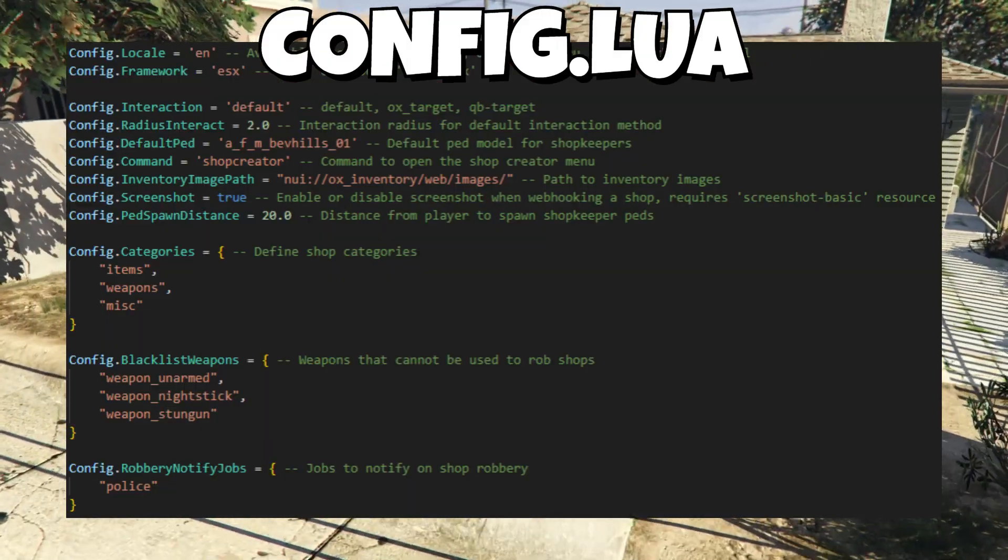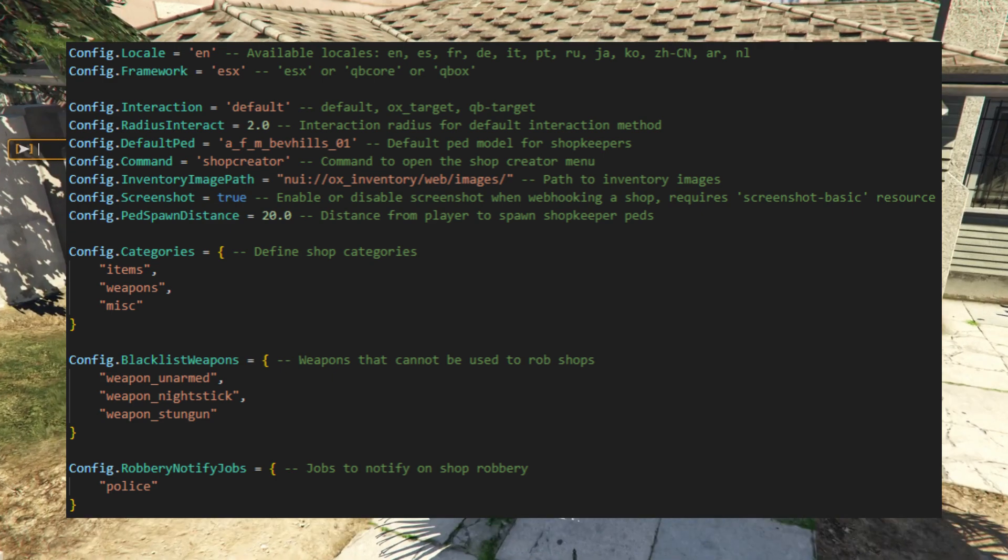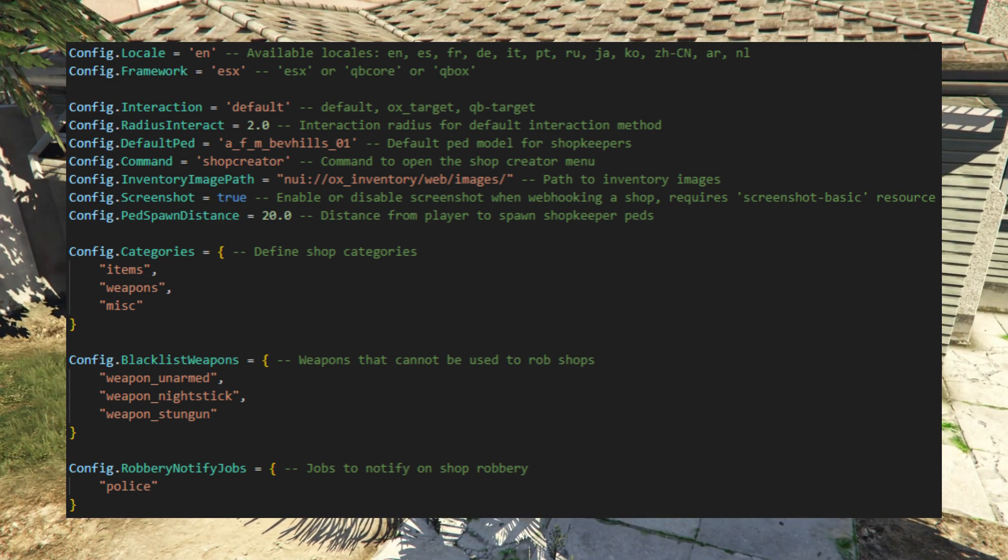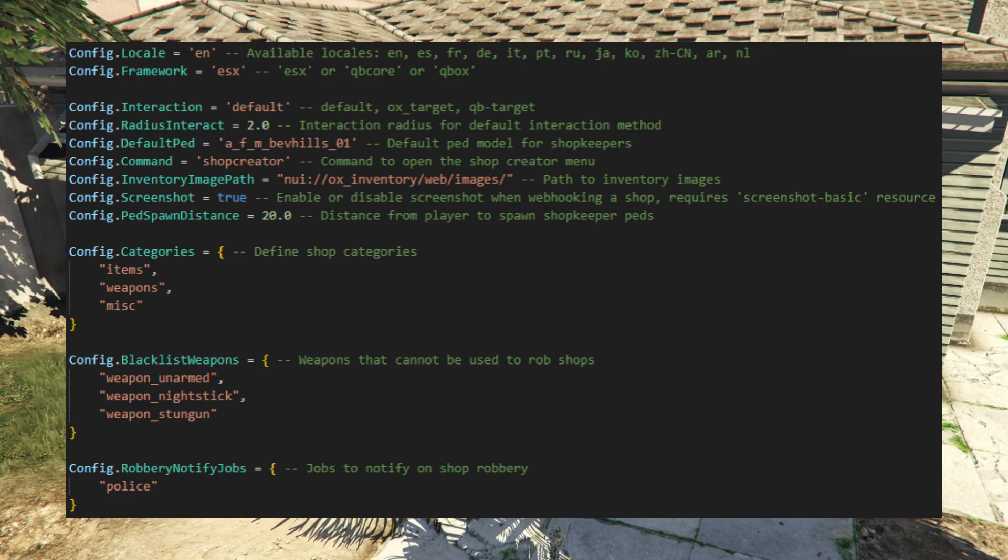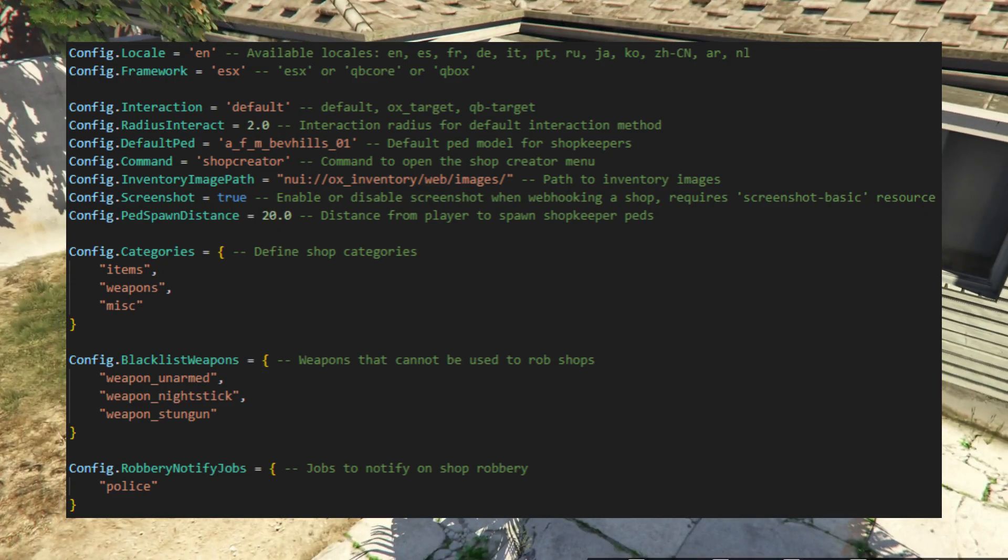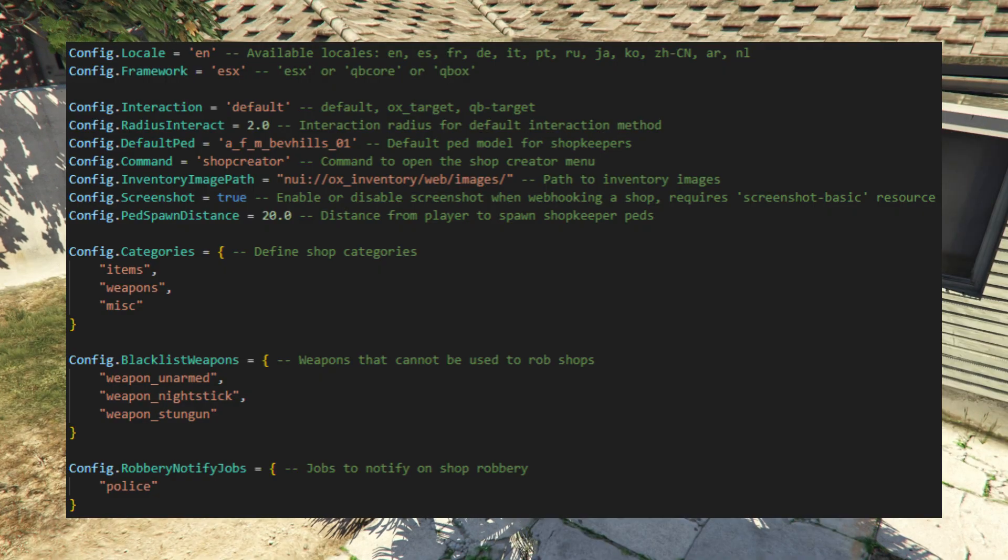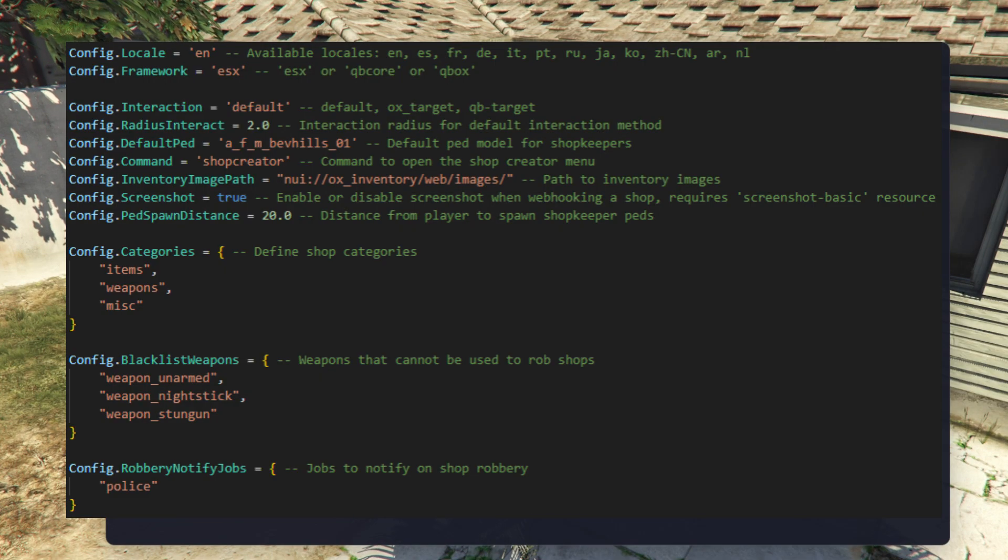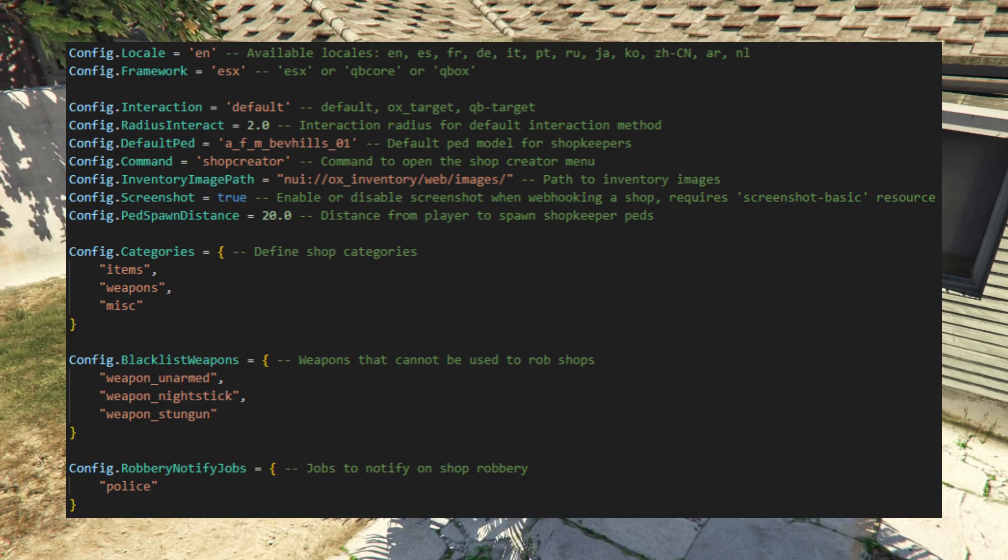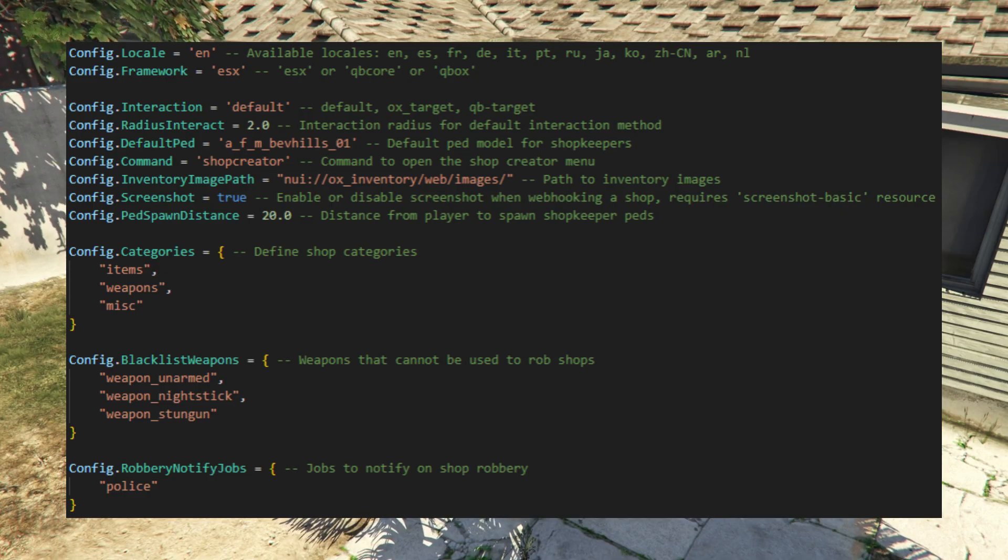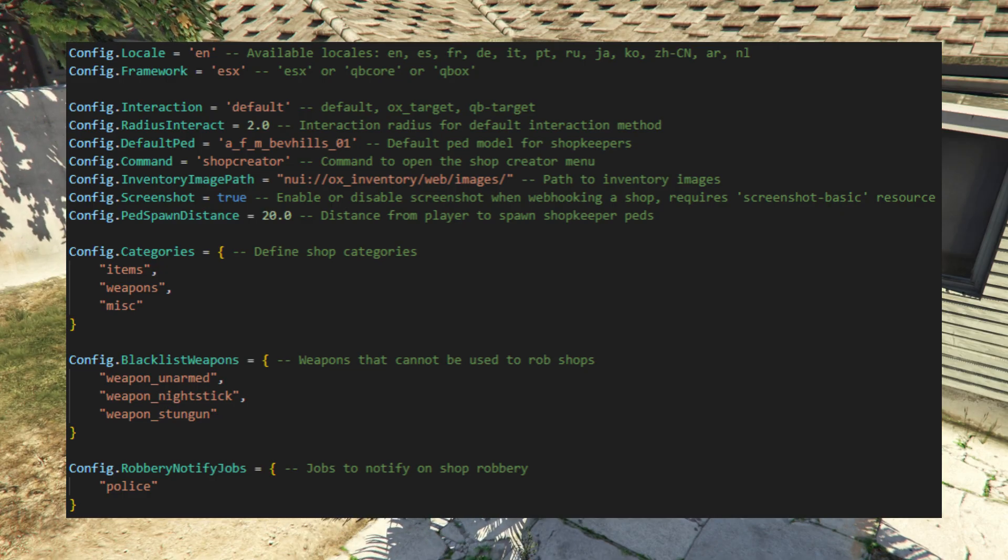Now, let's take a quick look at the Config.Lua. Here we can set the language, choose the framework, and select the interaction system along with its radius. We can also define the default shopkeeper ped, the command to open the shop creator menu, and the path for inventory images. Screenshots for webhooks can be enabled, and we can set the distance at which peds spawn. We can define shop categories, blacklist weapons that can't be used in robberies, and set which jobs are notified during a robbery. Finally, we can choose whether police alerts use the default system or a custom one.